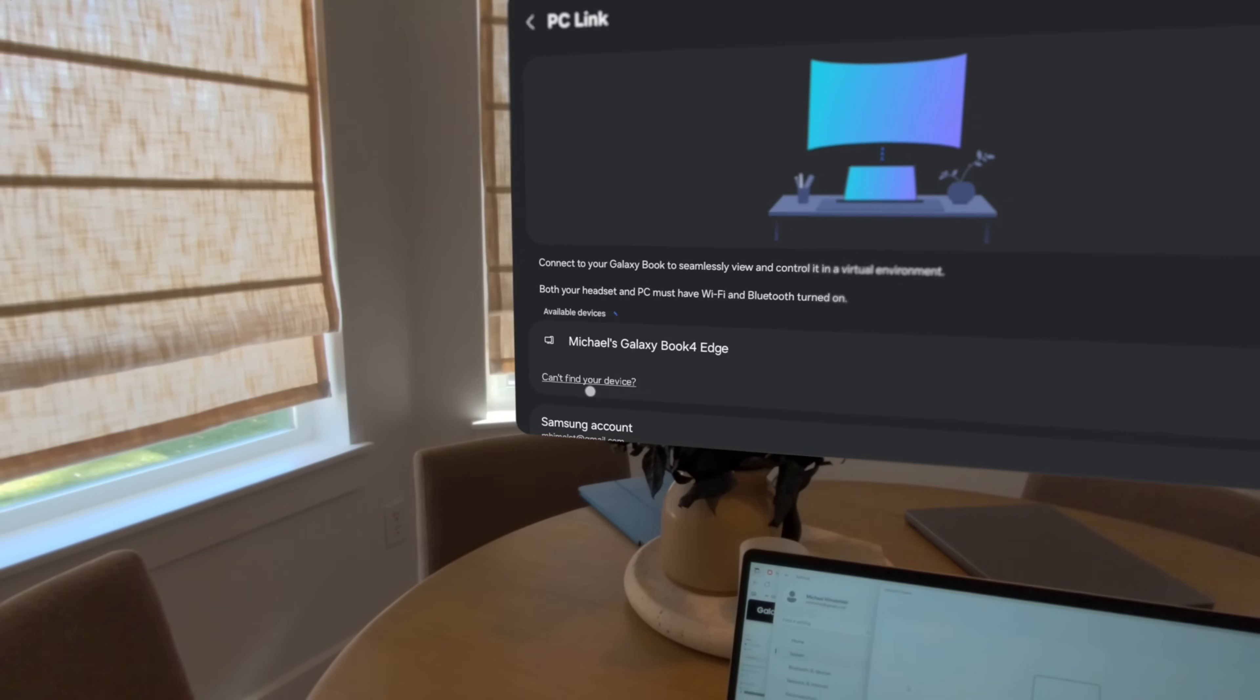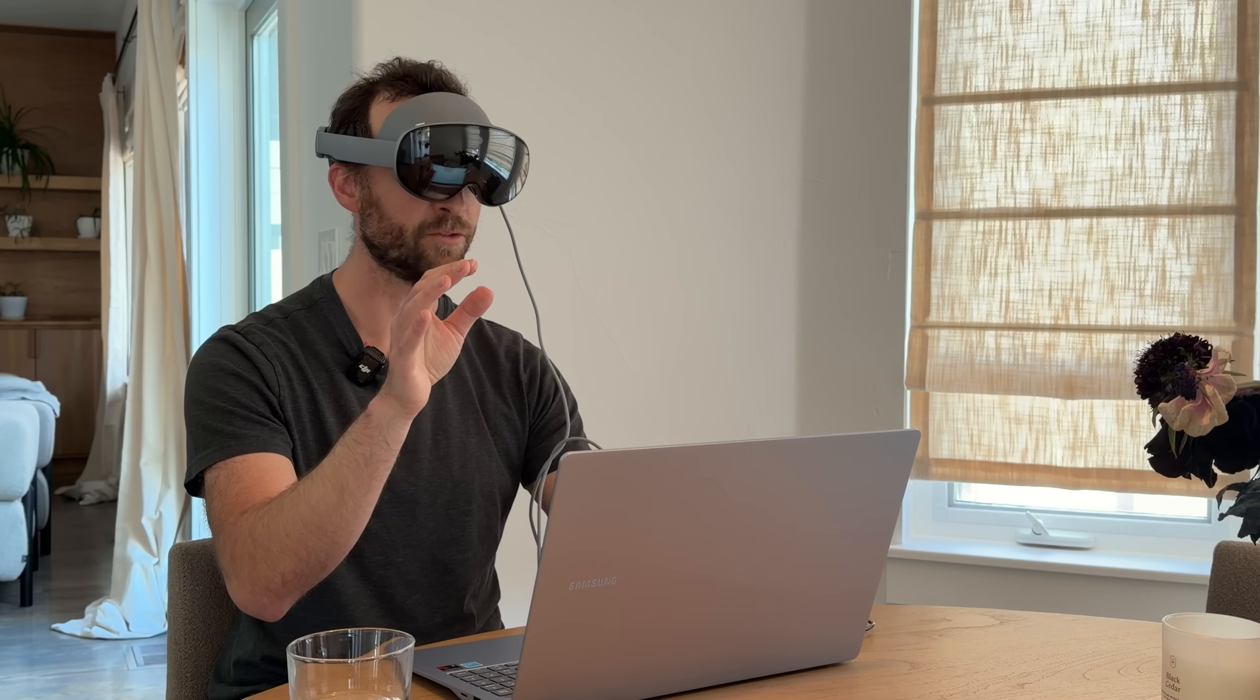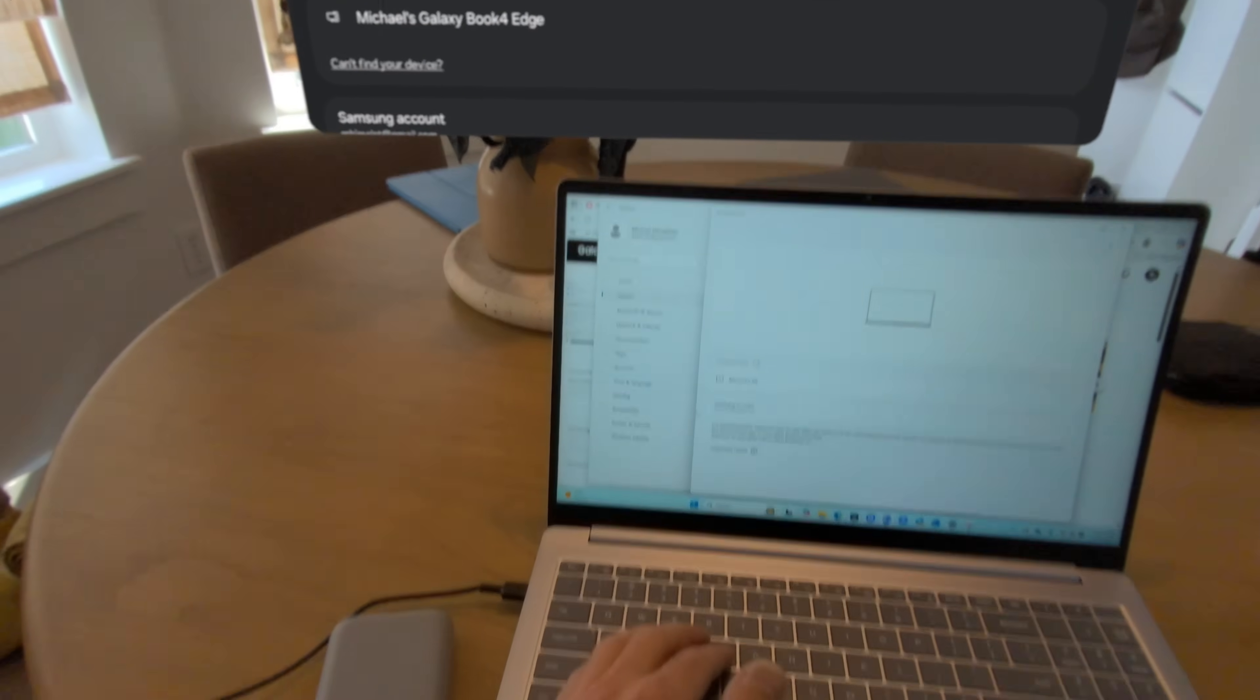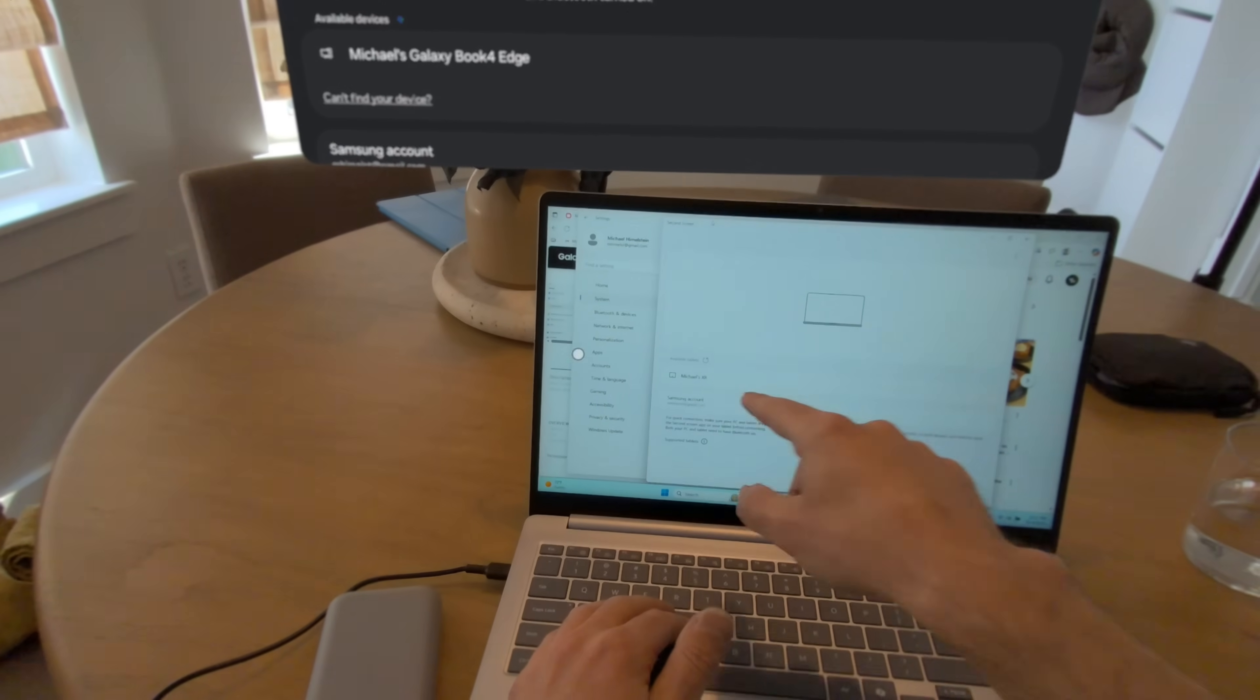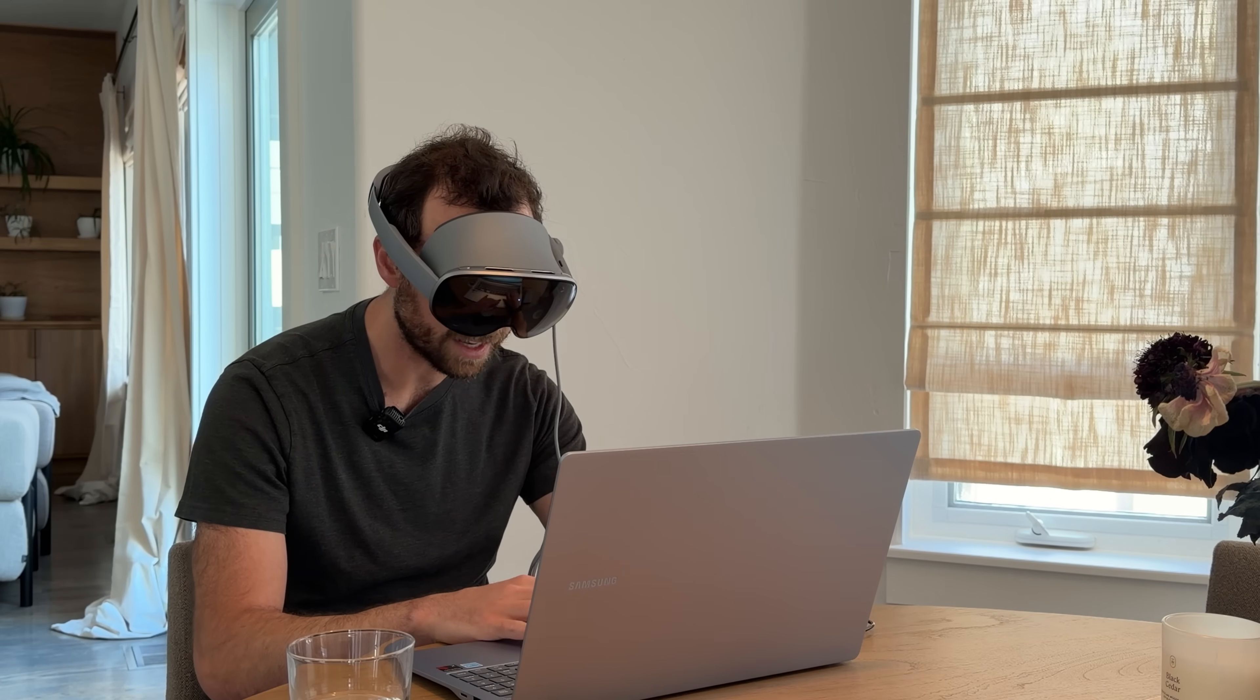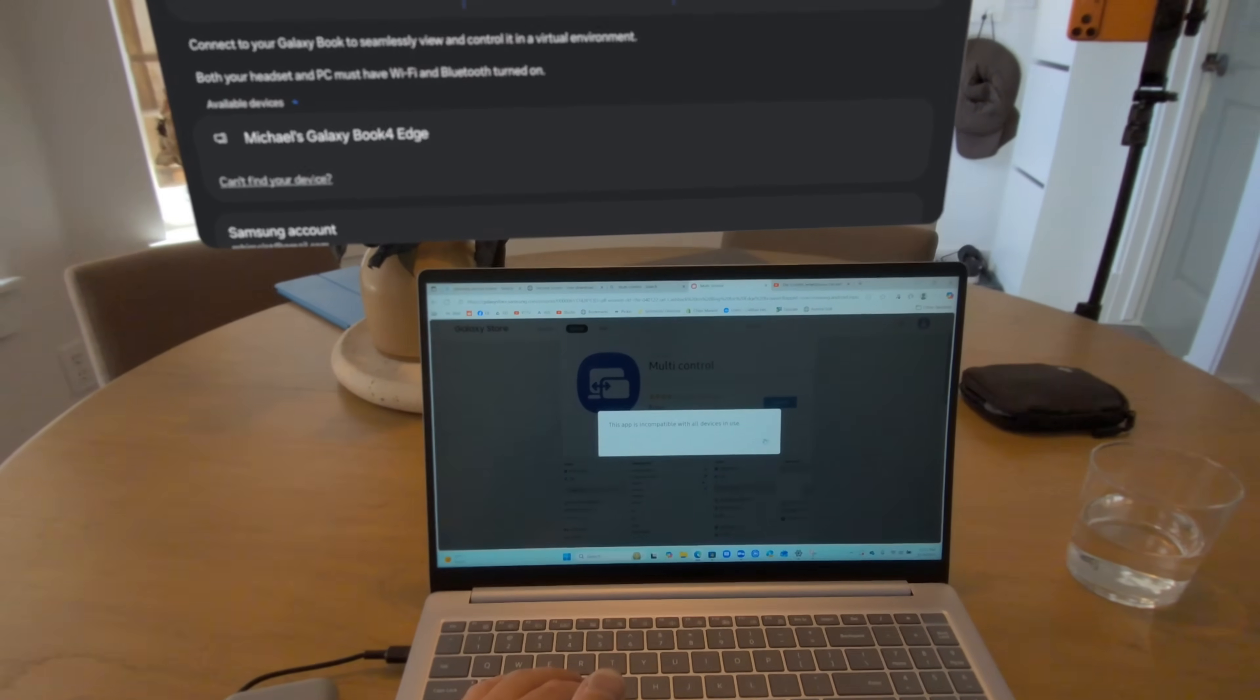So even though this says can't find your device, I said okay what does this say? It says make sure you're signed in, second screen and multi-control are installed. So I'm not even sure what those are. I figured that'd just be a setting but I actually had to go google it and figure it out. Second screen and multi-control. So on the computer here I opened up, I was able to download and open second screen and it actually shows my XR. Multi-control, all right a free tool. Use your mouse and keyboard on Galaxy Book. Okay let's install. This app is incompatible with all devices in use. That's not a good start.